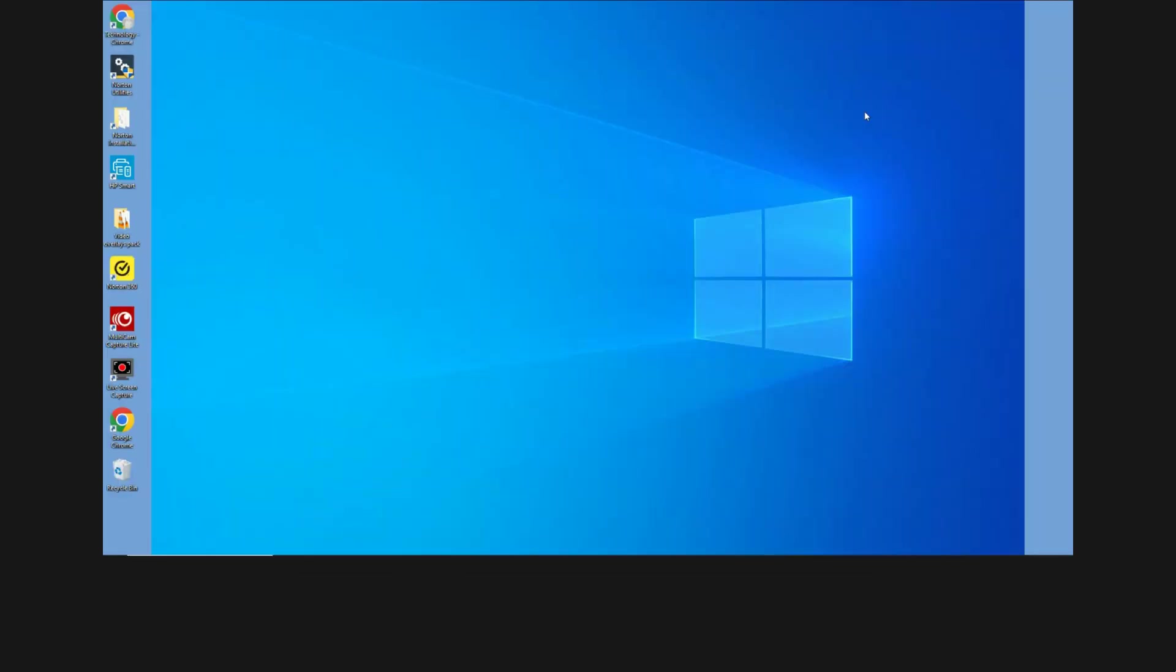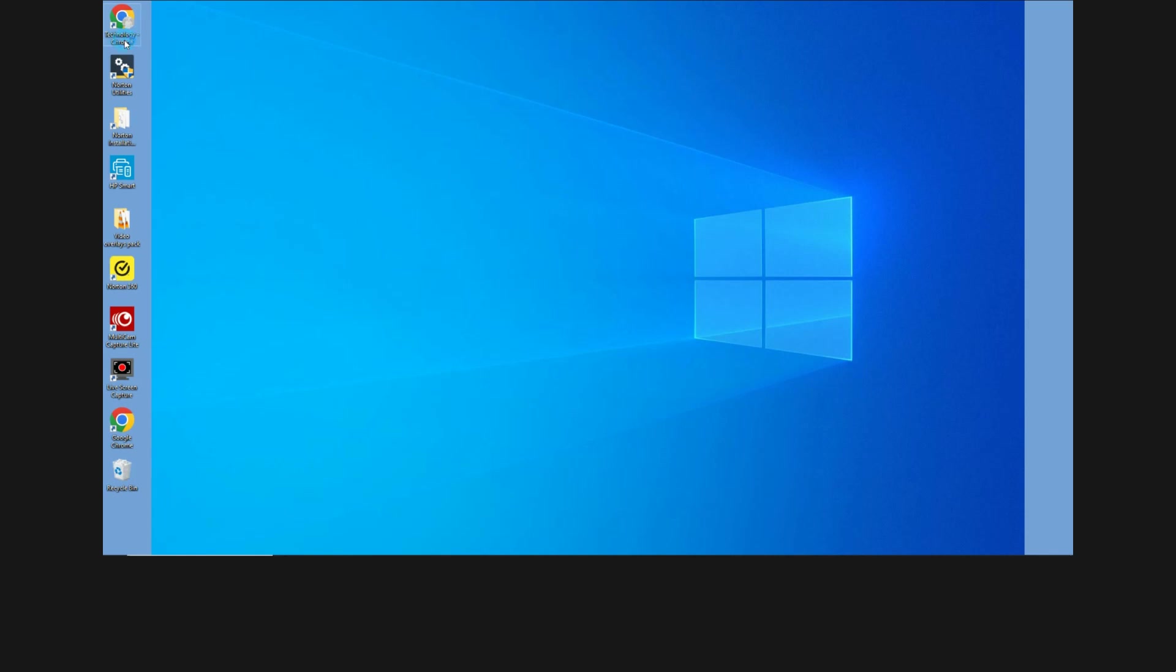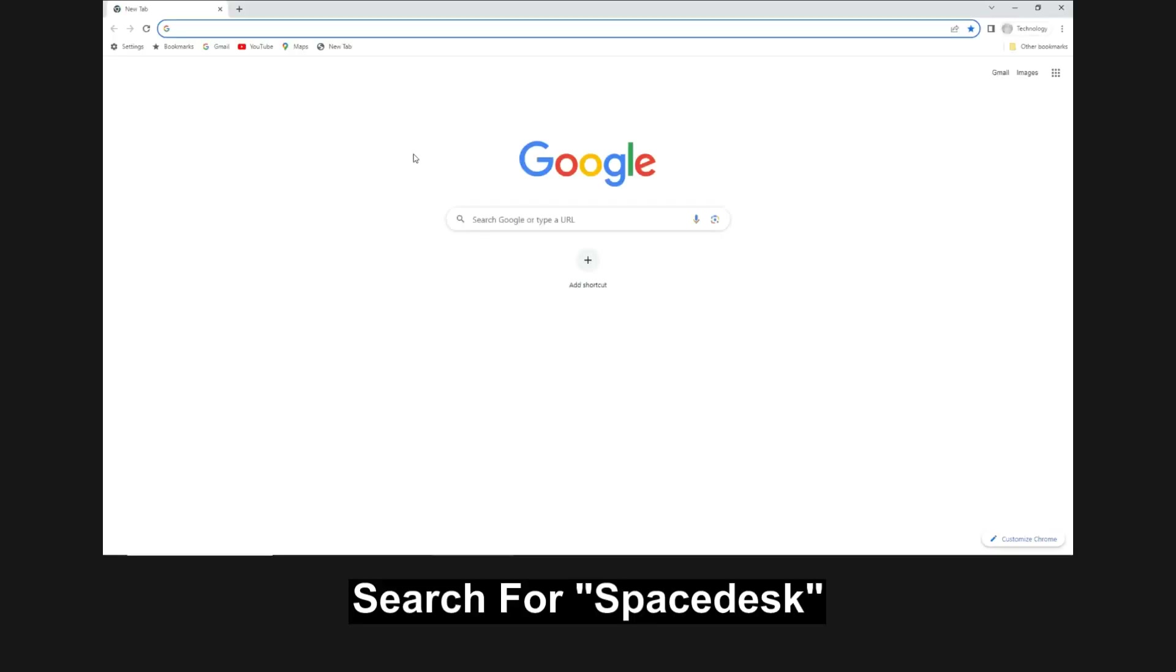To begin, we need to download the software for our Windows laptop. So let's open up Google Chrome. Do a search for SpaceDesk.